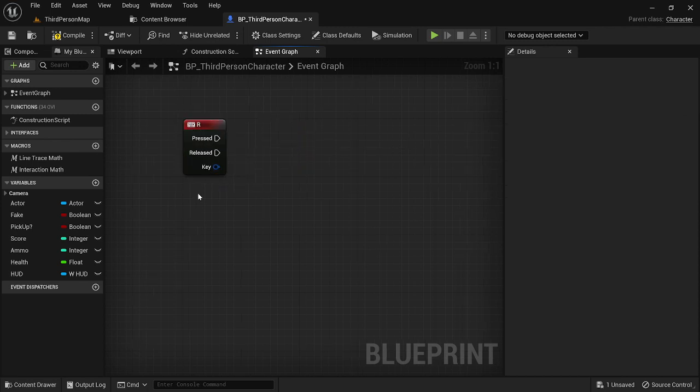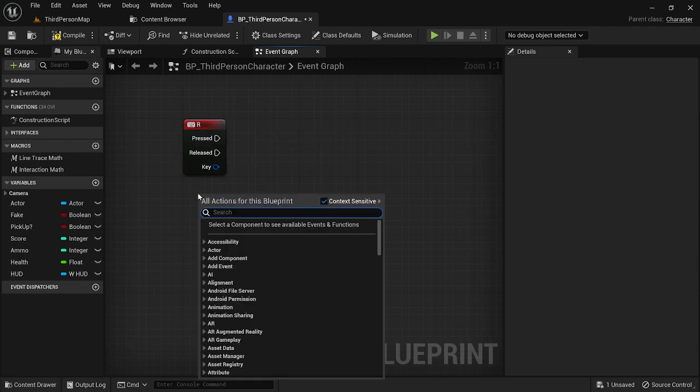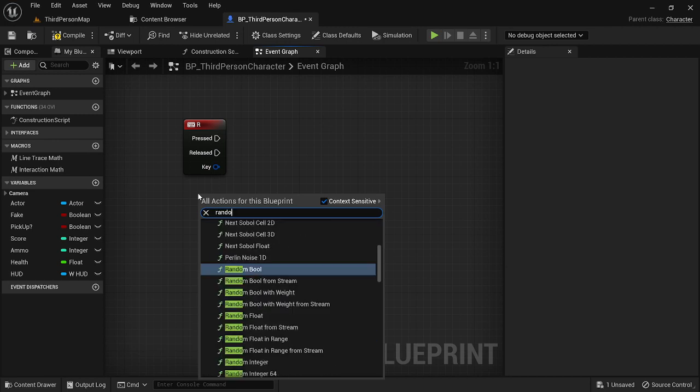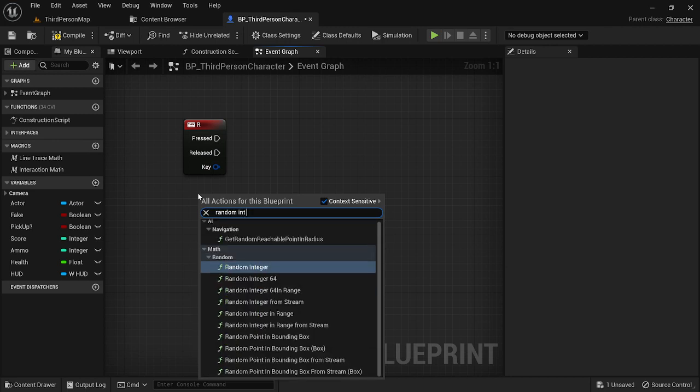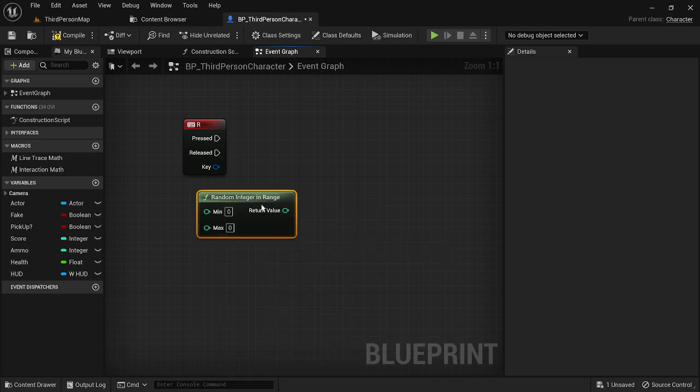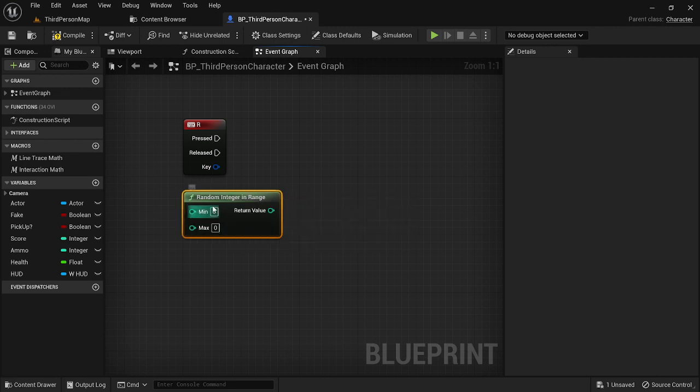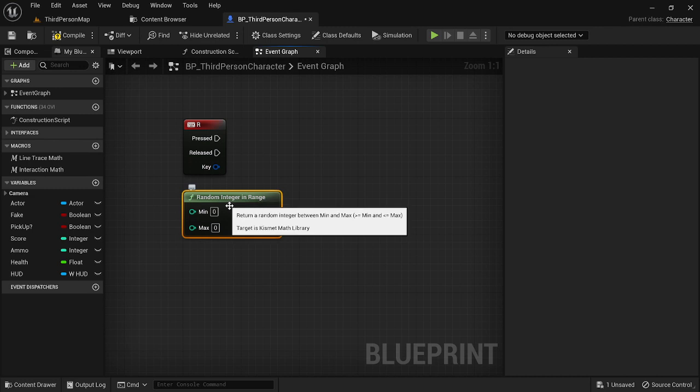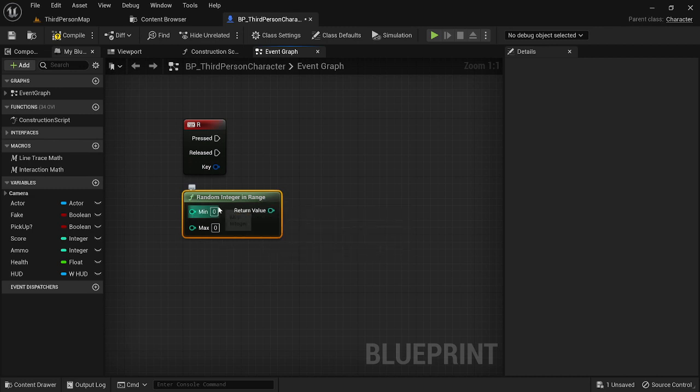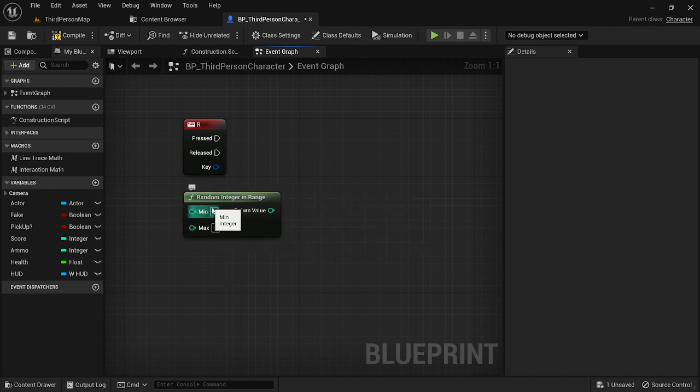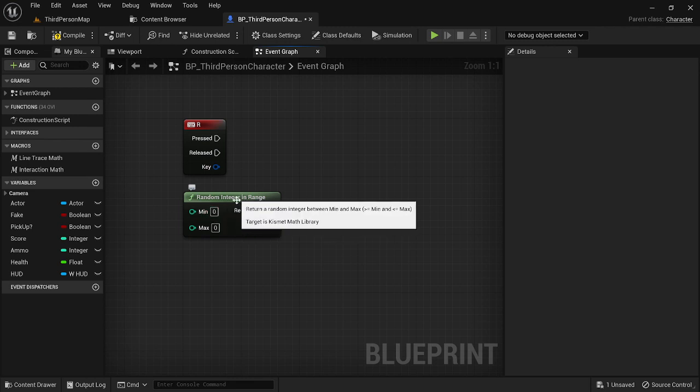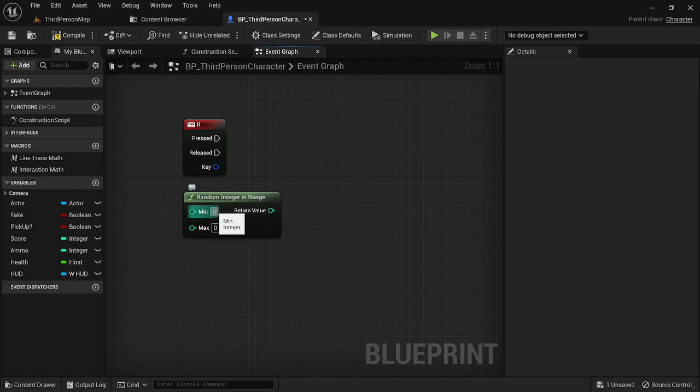So for the first method, the node that really makes this work is random int in range. Make sure you don't get 64 int because those are a little different, so just get random integer in range. You can also use a float, but I personally think that random integers are the best thing to do when dealing with odds. So the way this works, it's going to pick a random number between the minimum value and the maximum value.